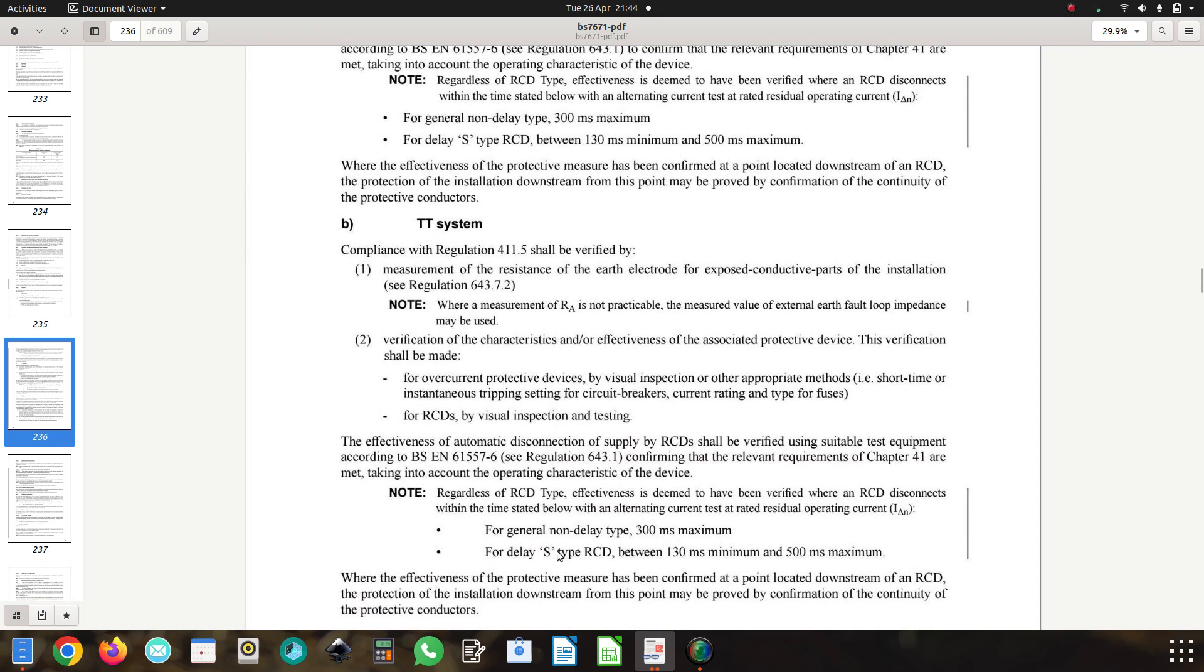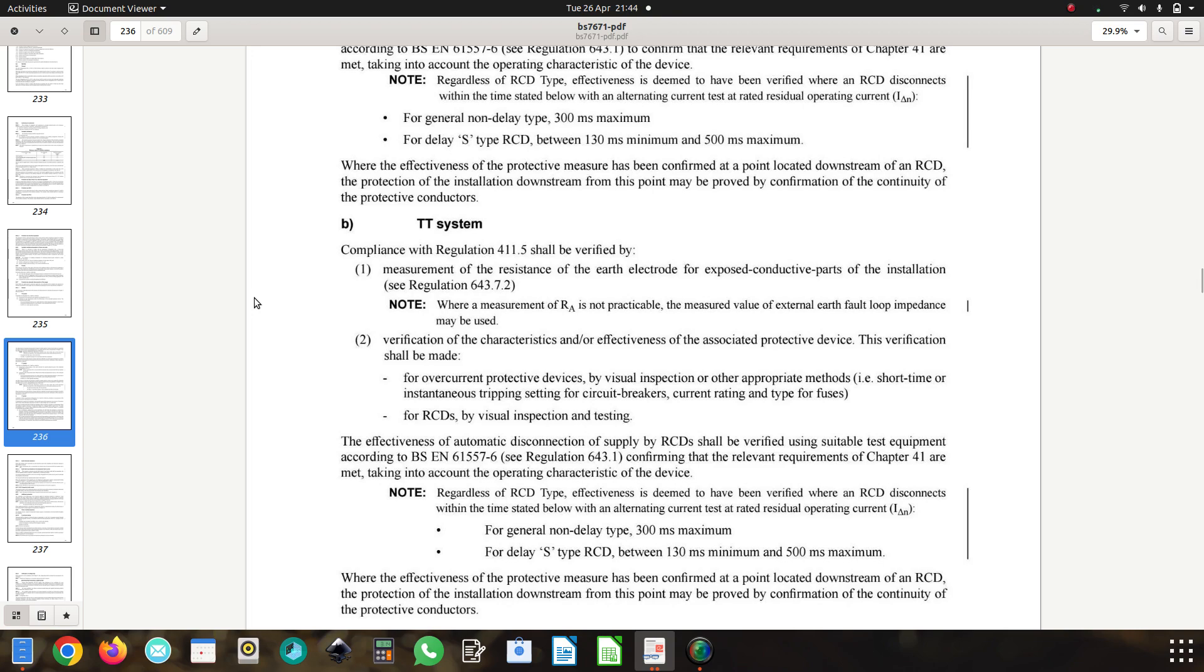Do we feel that that needs to be changed to 200 milliseconds to comply with the disconnection time for the particular circuit? I do. I think it needs to be 200 milliseconds there, because if I've got an RCD that's disconnecting at 250, yes it's lower than 300 milliseconds, but it still needs to be less than 200 for it to comply with table 41.1.